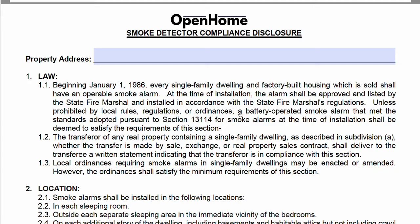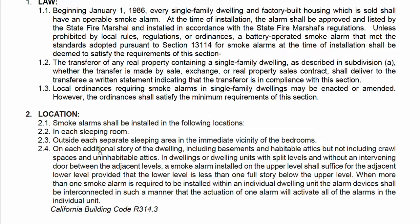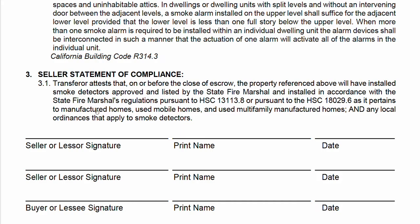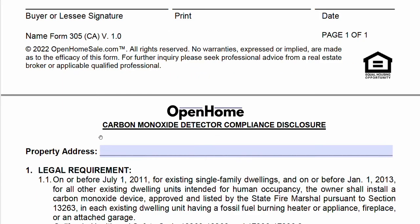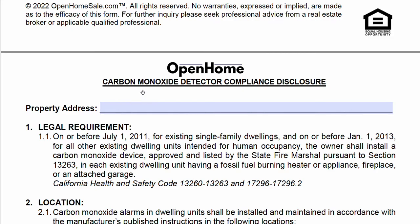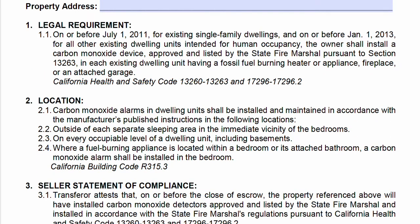Smoke Detector Compliance Disclosure — properties need to have smoke detectors. You'll put the property address here. Sellers often ask where exactly they're required to have them. You can read the location section on the form, which tells you precisely where you are required to have smoke alarms. You're signing that this is in compliance and delivering this to the buyer. Same idea with carbon monoxide detectors — the required placement is a little different than smoke detectors, and you can reference the location section for that as well.